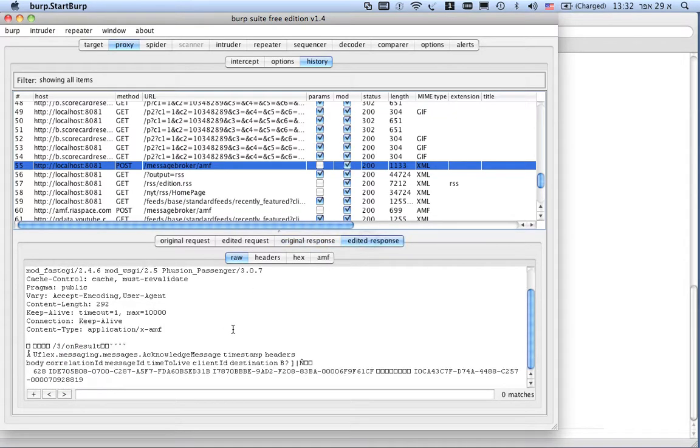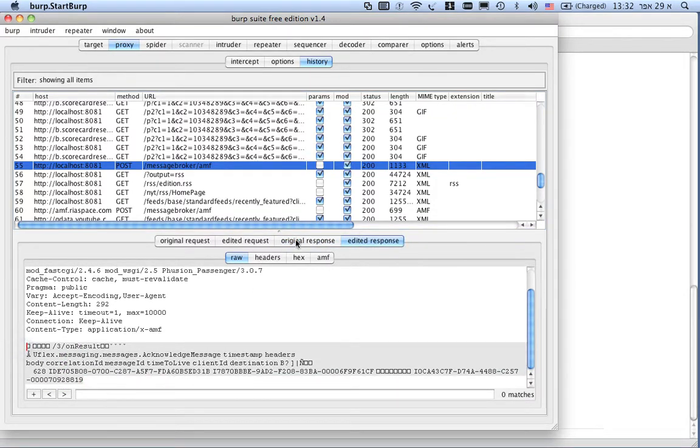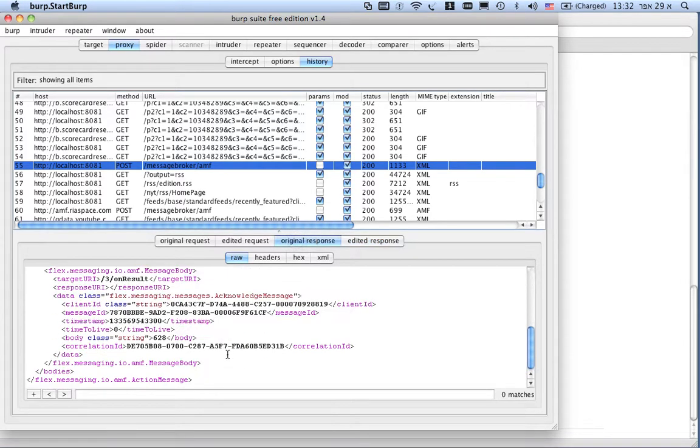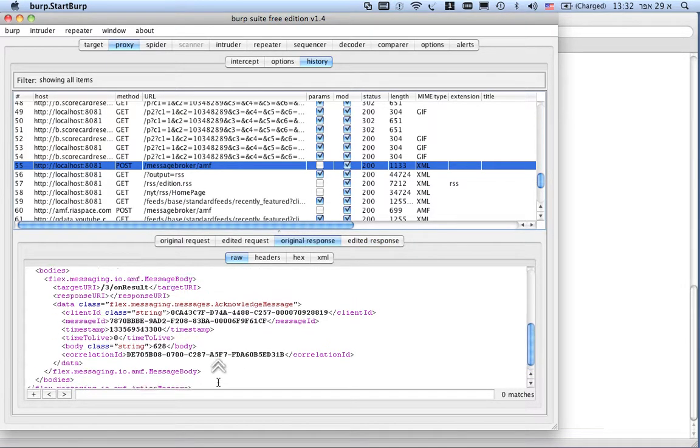This is the edited request as it came out through burp and Belch with the modified value. This is the original response. This is the original response. Binary. Without not human liberal.